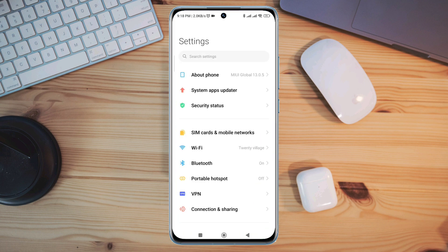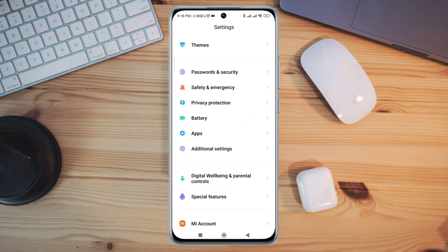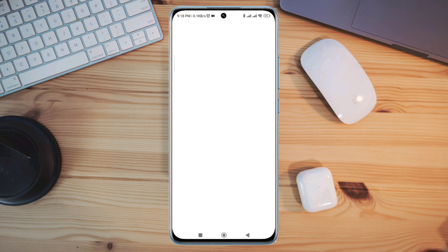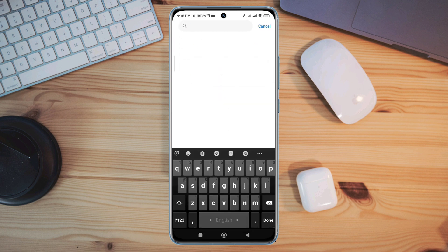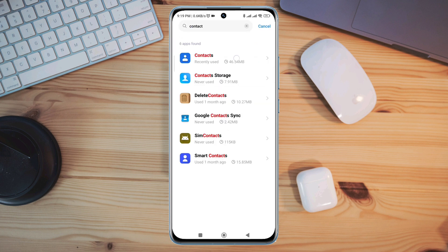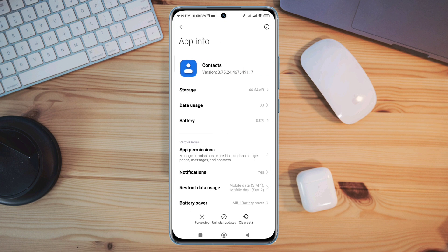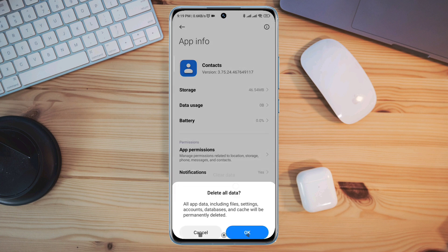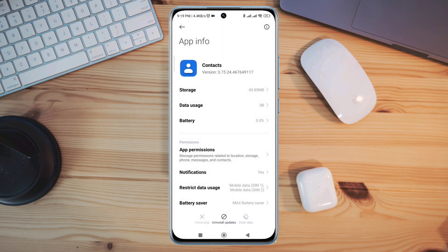First, open Settings, scroll down, tap on Apps, then tap Manage Apps. Look for the Contacts app and tap on it. Tap Clear Data, choose Clear All Cache, and tap OK. Now open your Contacts.